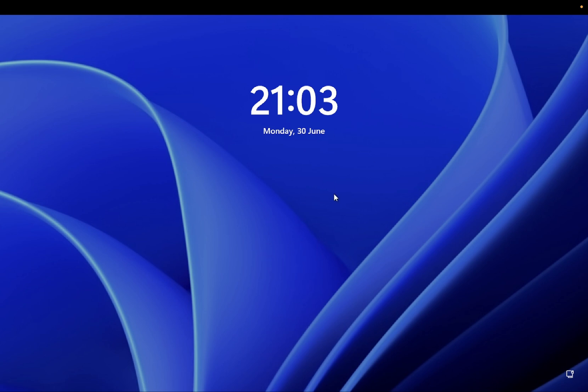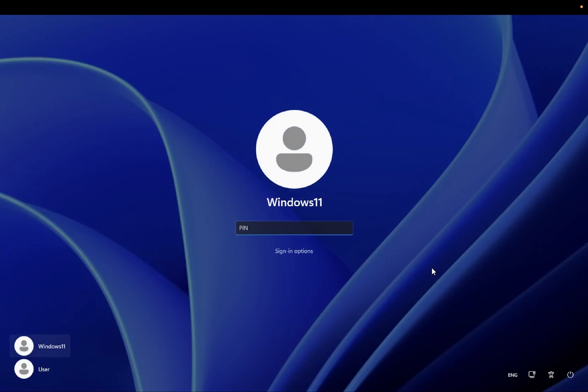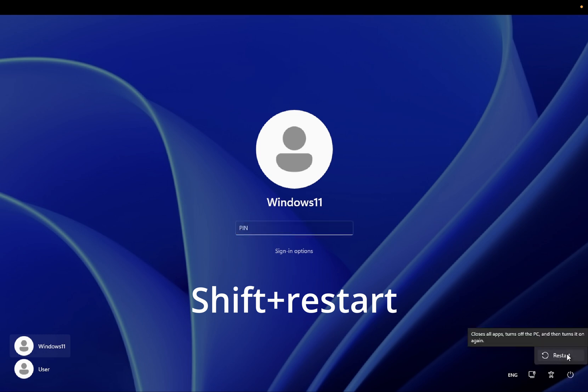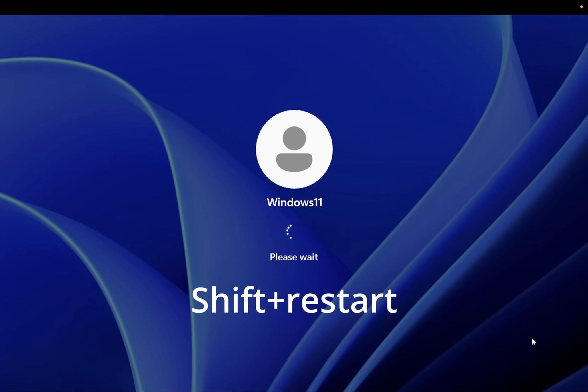Now the first option is you just need to turn on your system or laptop. You just need to press the Shift key on your physical keyboard while you click on your screen, and then you need to press and hold the Shift key, then click on restart and simply click on restart option here.